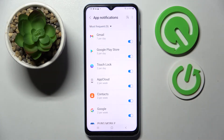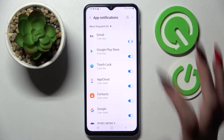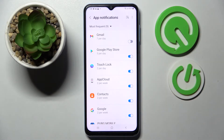Then click on the toggle next to an app from which you want to get rid of notifications, like Gmail. As you can see, all notifications from Gmail are now blocked.